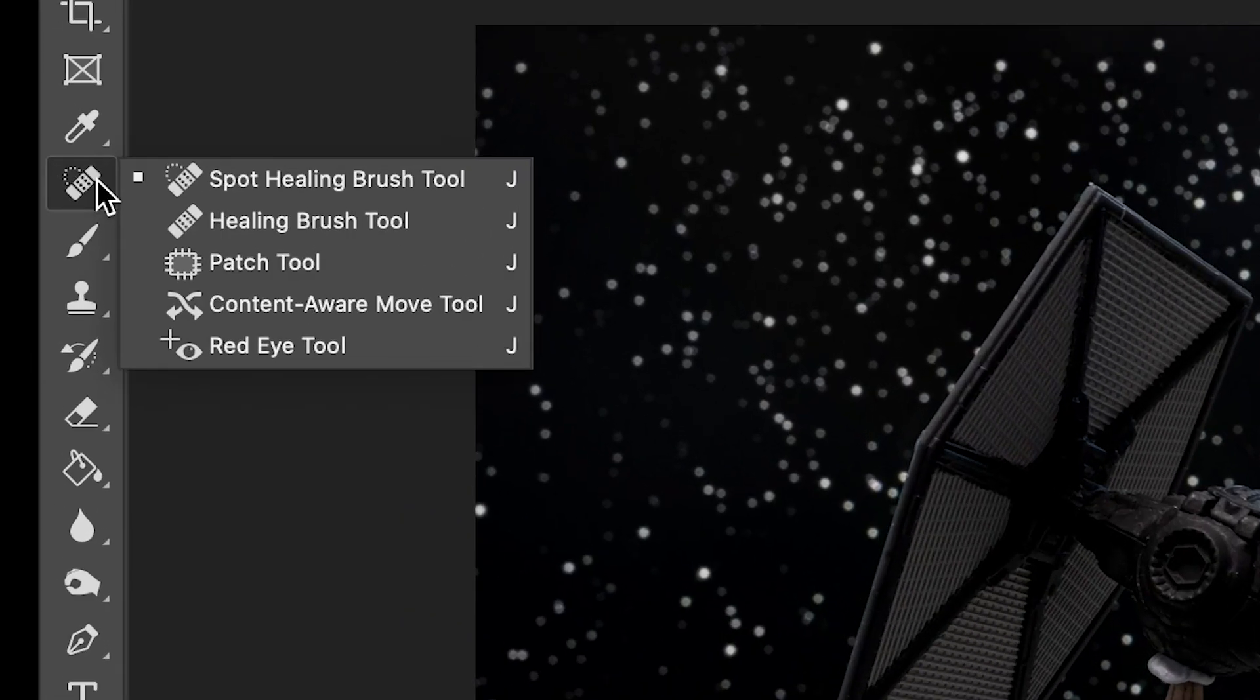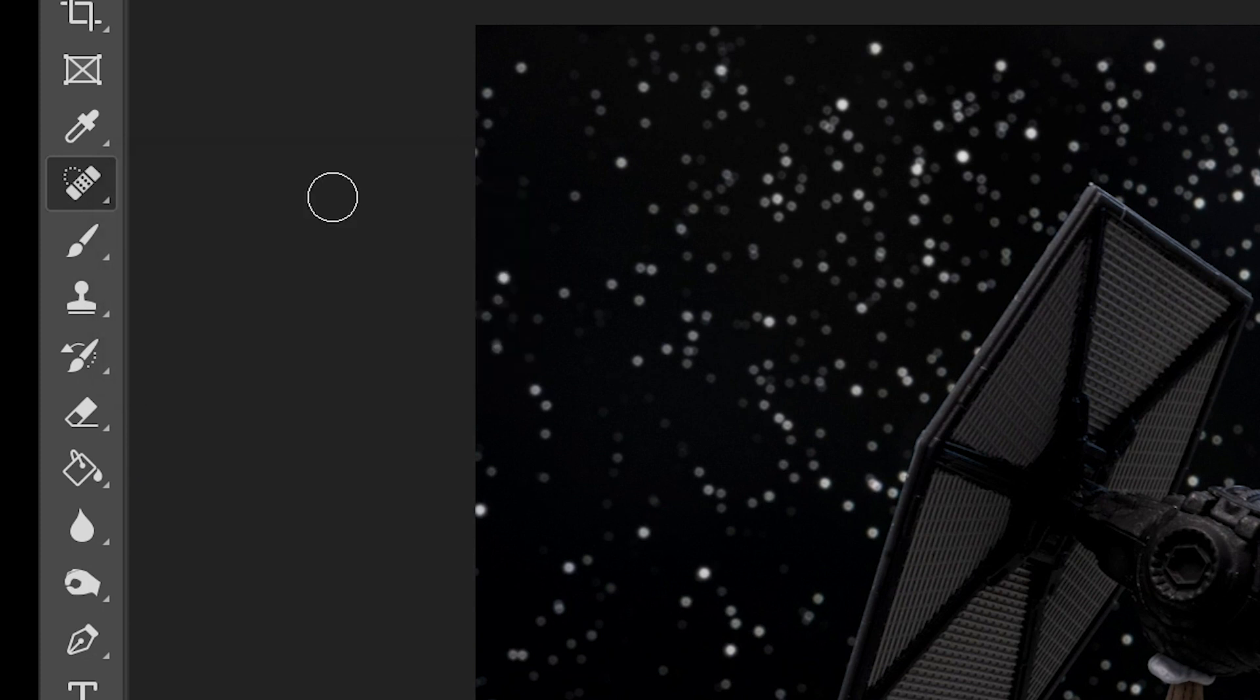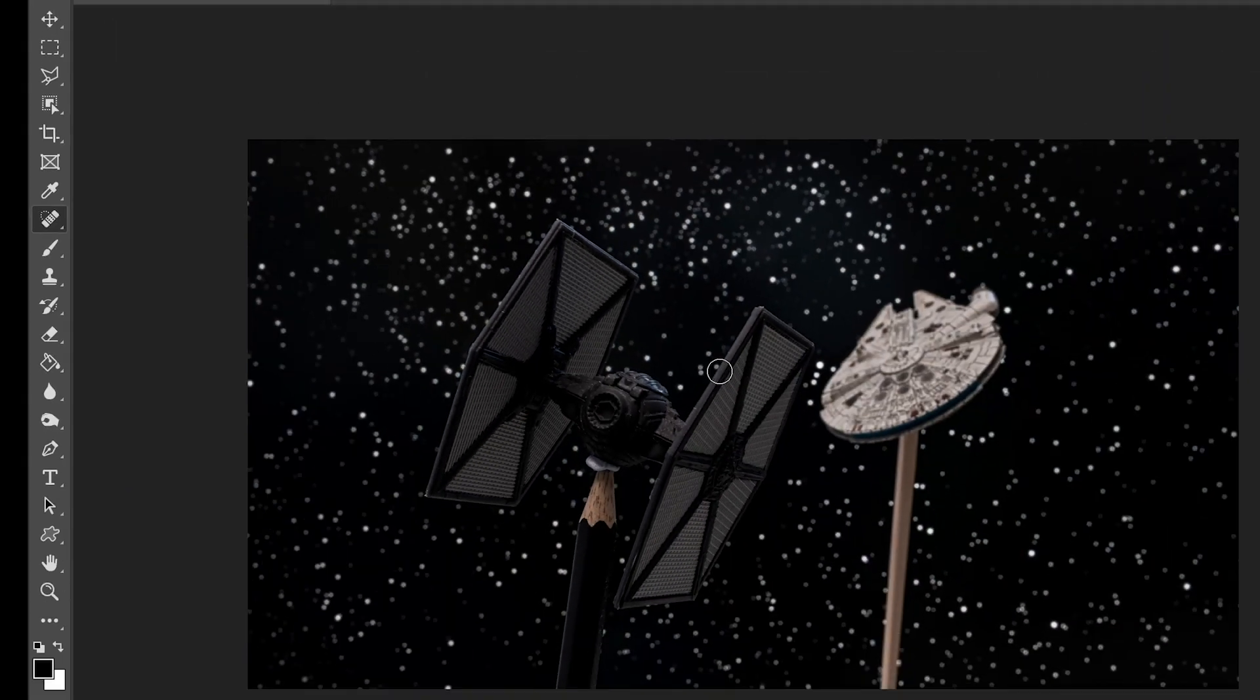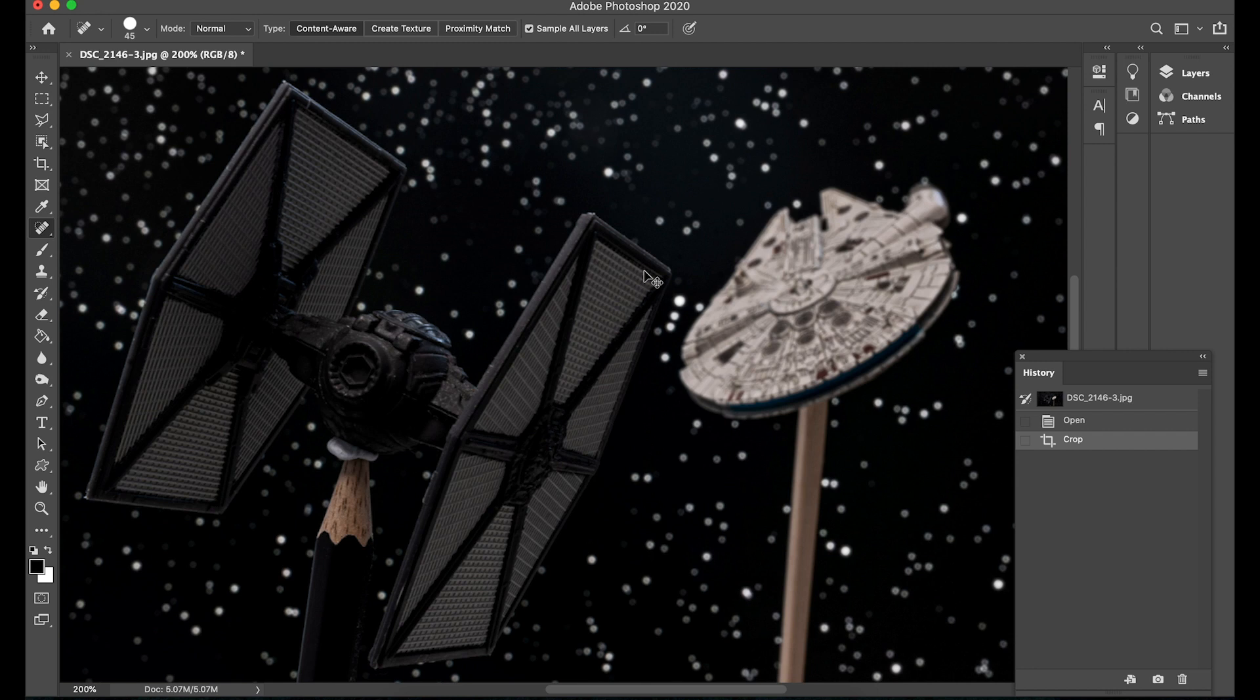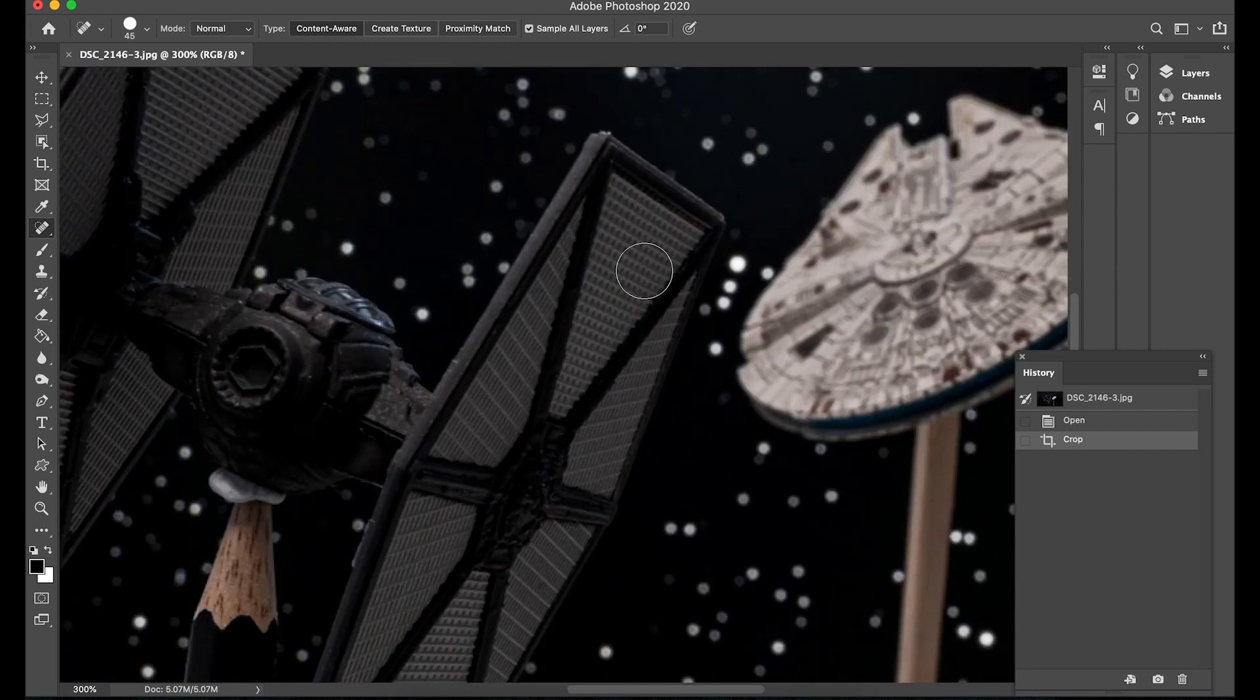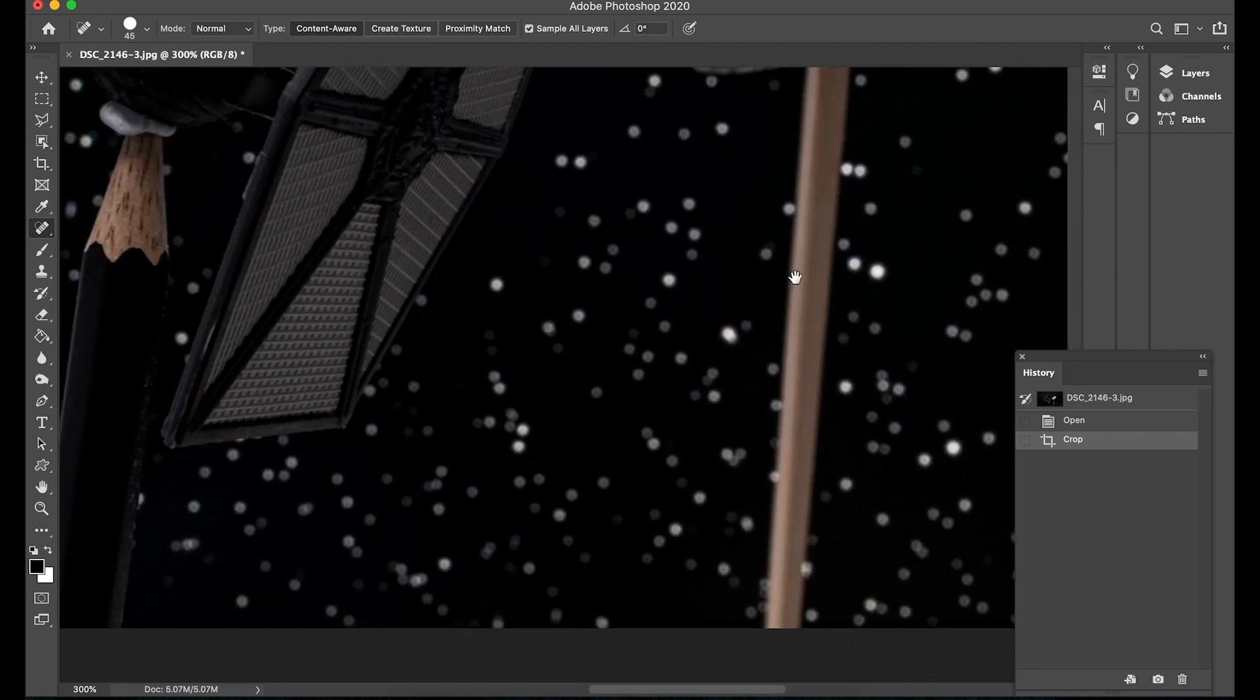I'm going to start with probably the easiest one to use which is the spot healing tool. So I'm going to click over here on spot healing brush tool and if I just enlarge the screen on a Mac it's command plus just to enlarge. Let's start with a star.